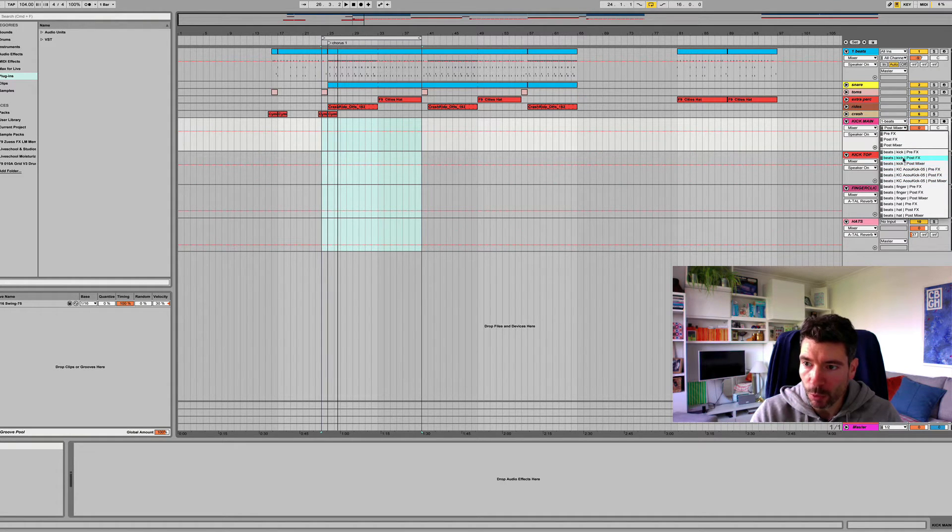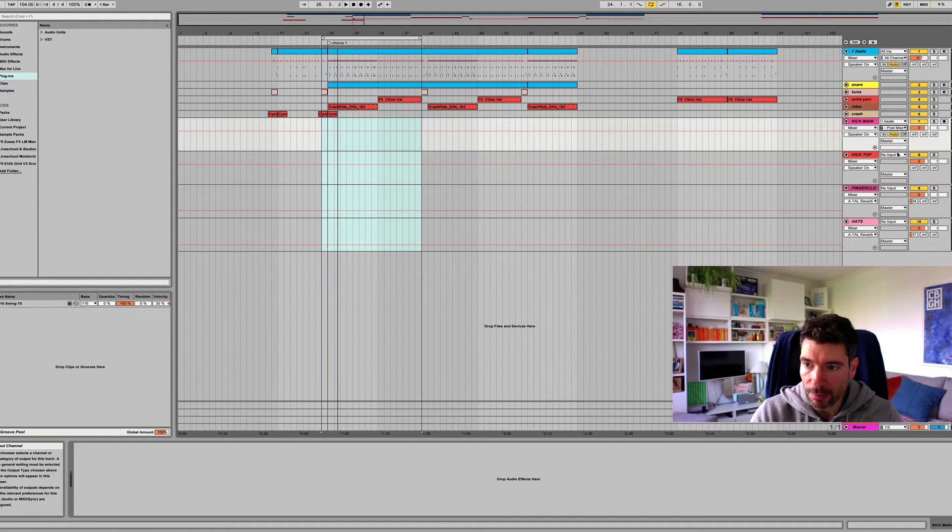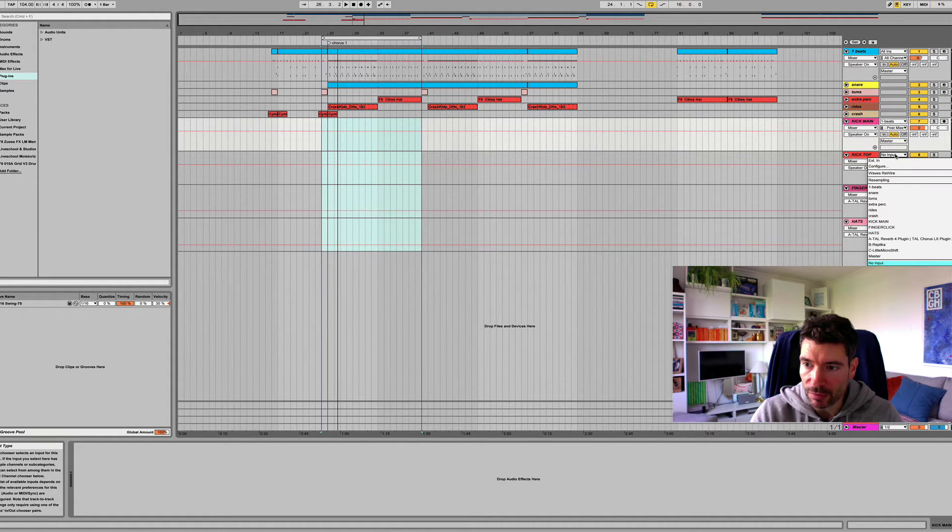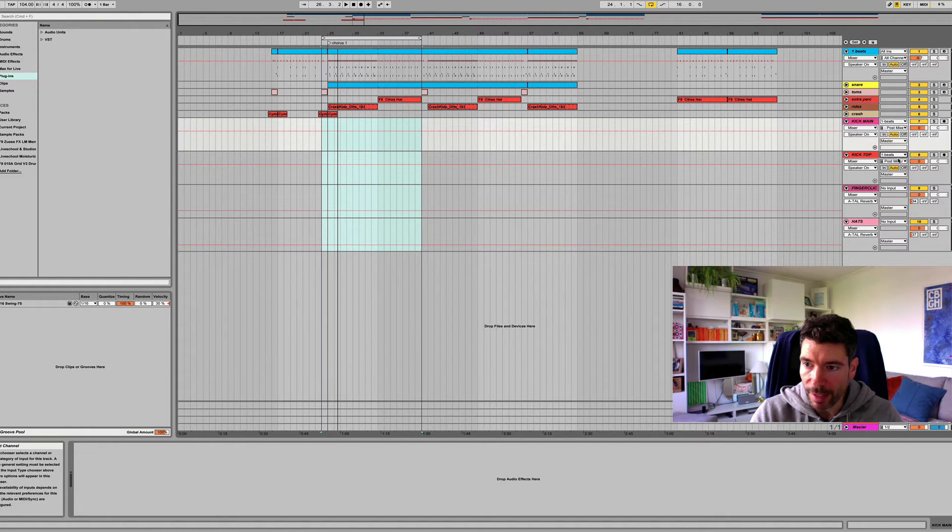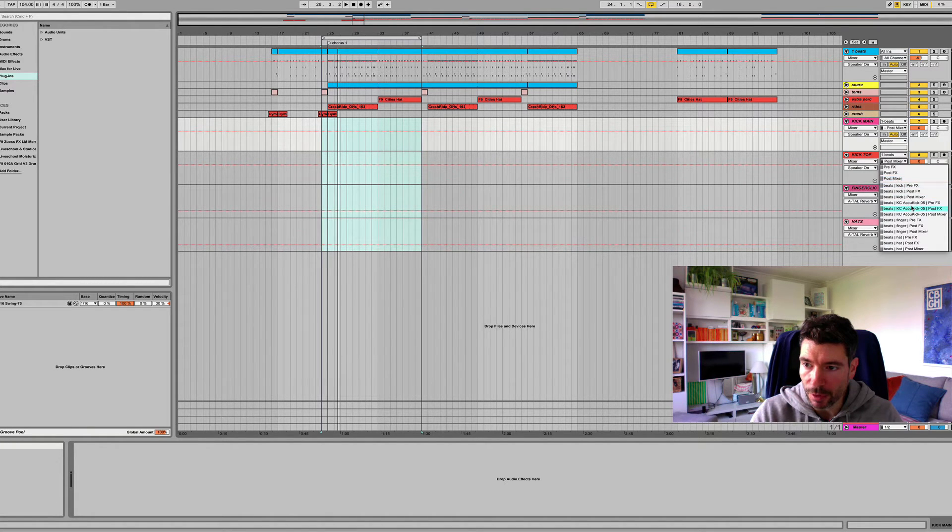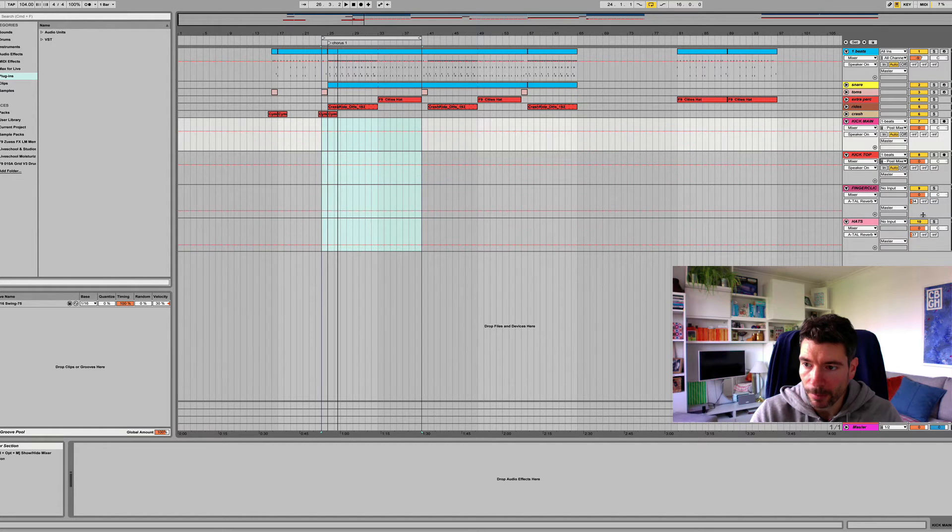So all I have to do is just match this up. I'm going to put post mixer as the option for all of them. OK, so kick main. Let's just do this for all of these. Again, it's beats. And then the next box, we want the acoustic kick at the top. That one.